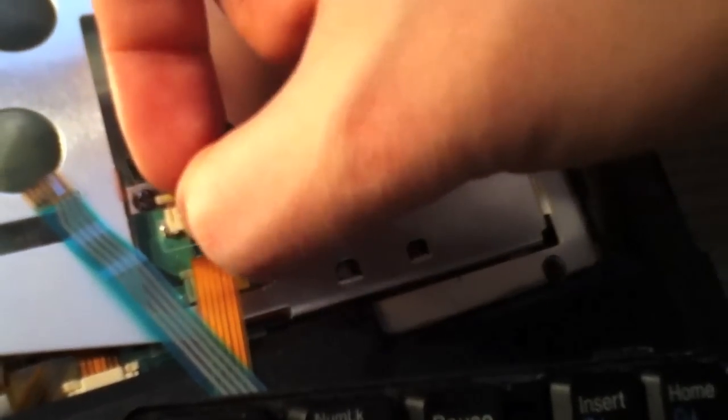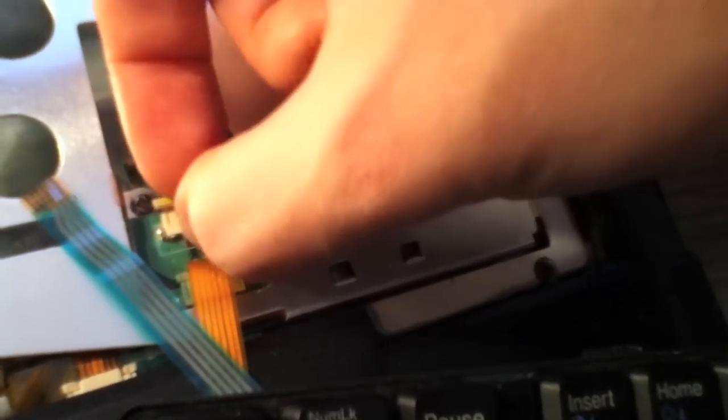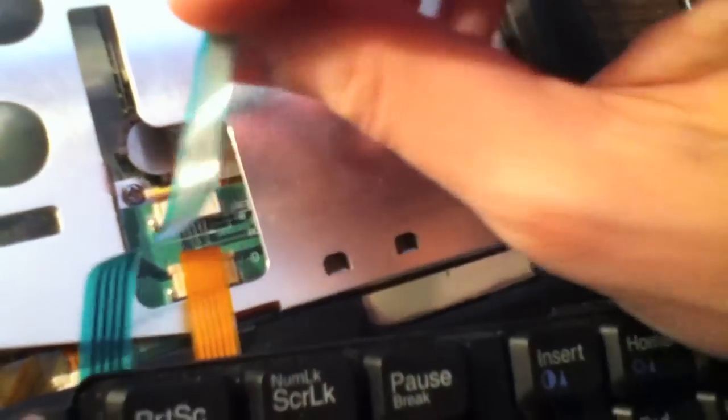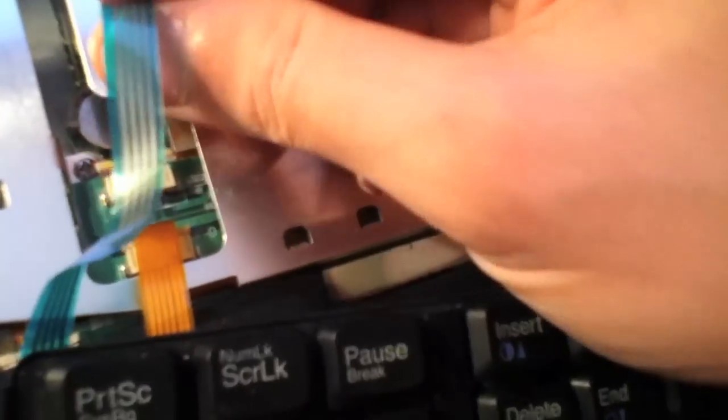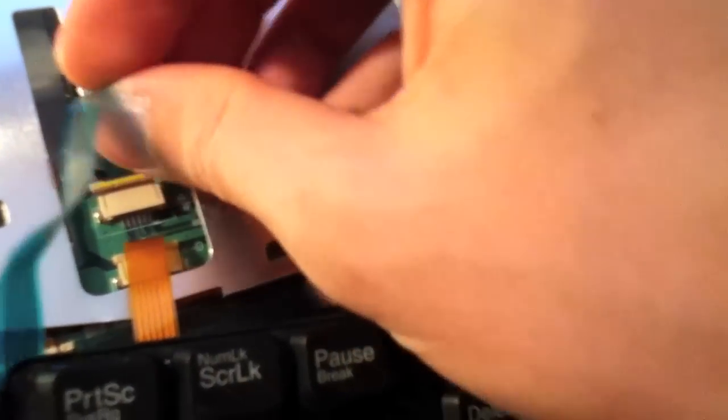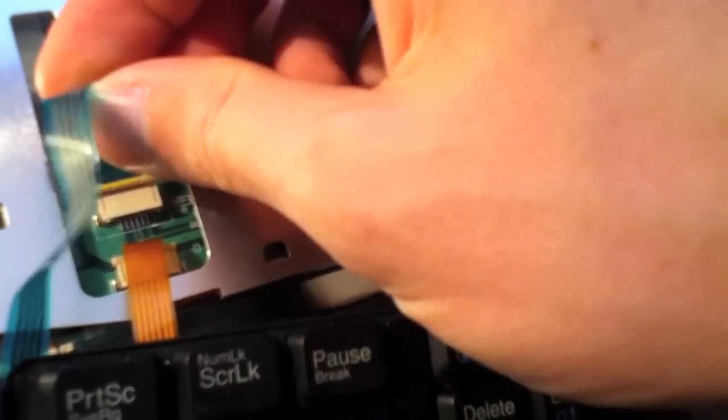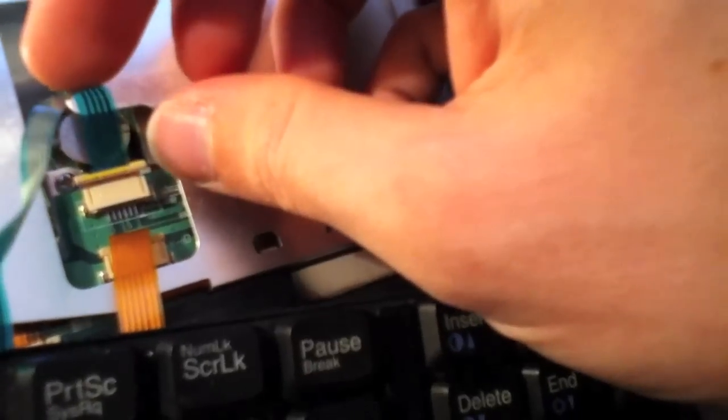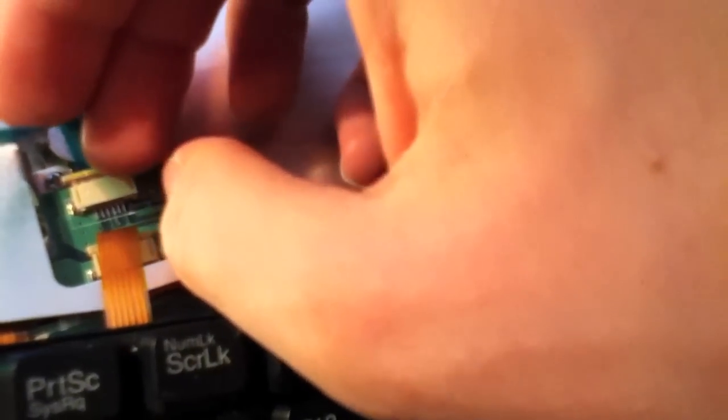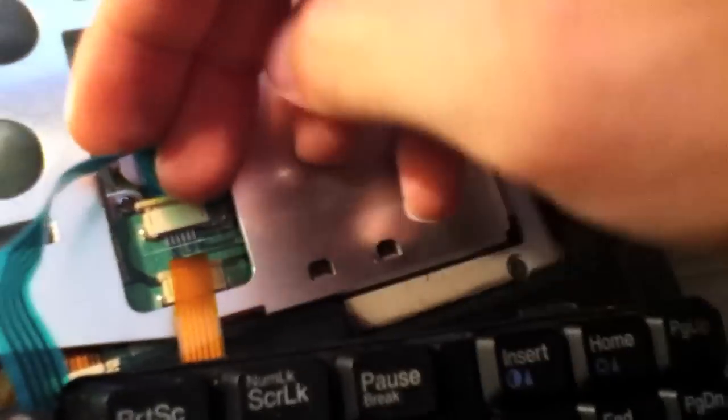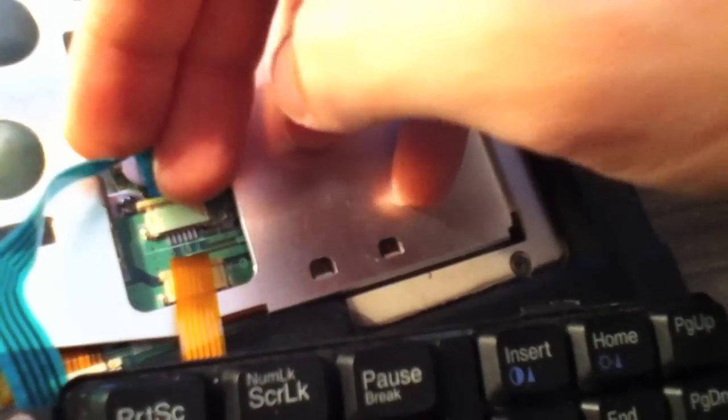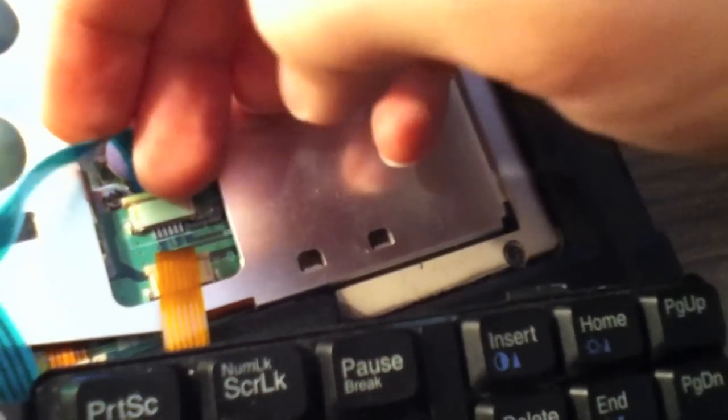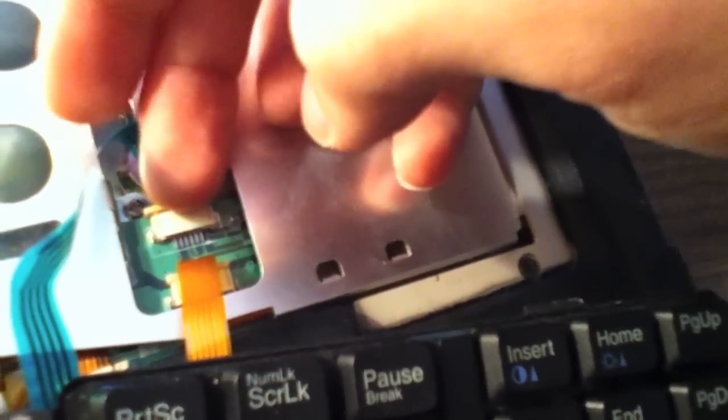To connect this cable, you slide this tab upwards. Insert the cable into this slot and press the tab downwards, then lock it in place by pressing it inwards.